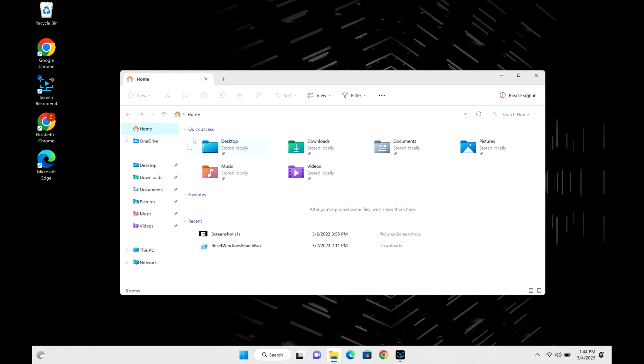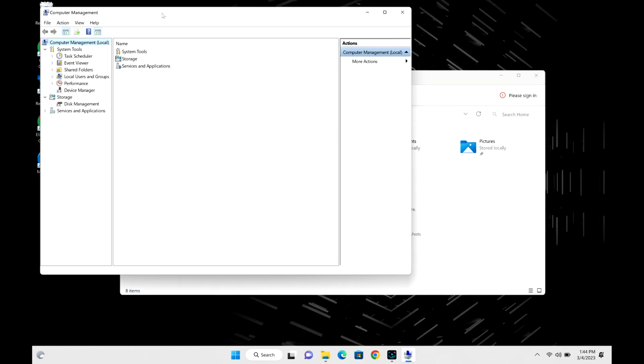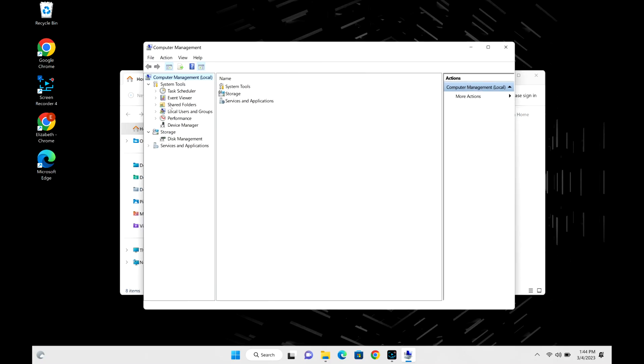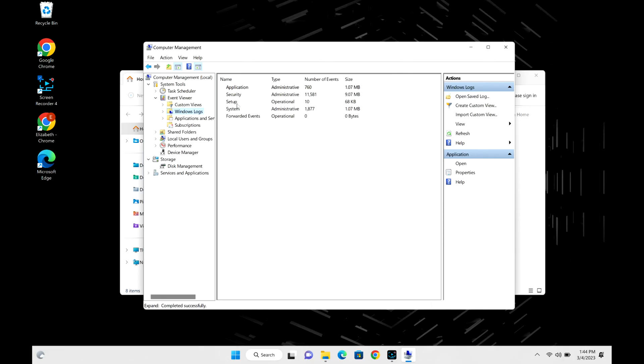Because every time you have an error like this, Windows records it so you can look up more information on how to fix whatever issue caused it to crash or freeze up. Now I'm going to click on Event Viewer, Windows Logs.